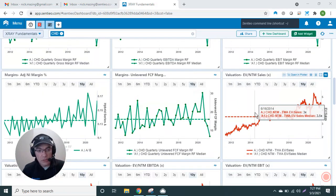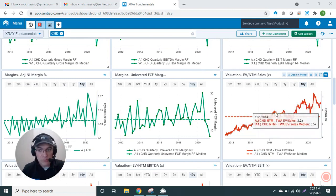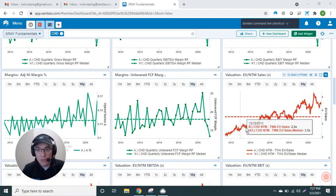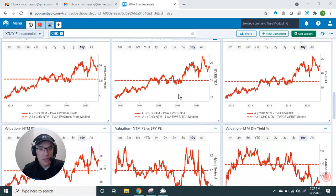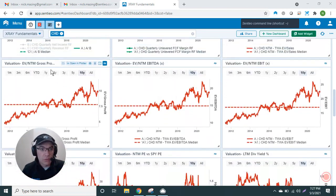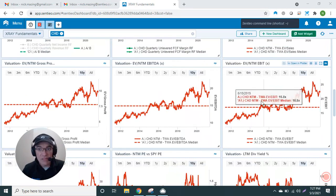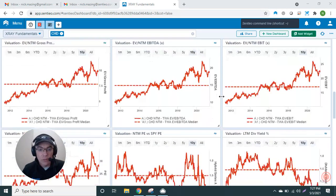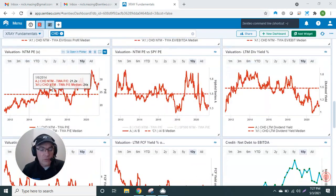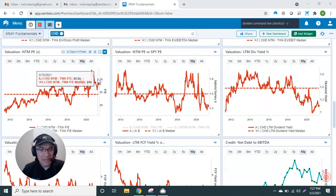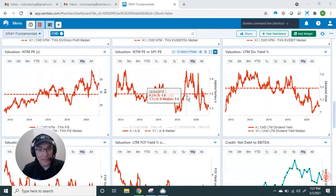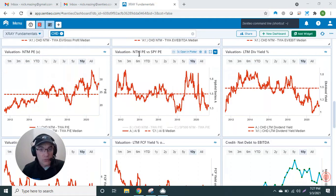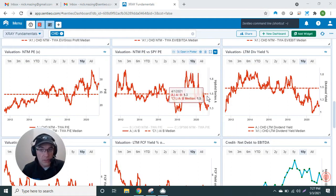Then in red I have valuation. Now you can see obviously Church & Dwight has done very well. In general, all the consumer multiples have been expanding. You see EV-to-sales has expanded, EV-to-gross profit, EV-to-EBIT—and so on. On the next-12-months basis, EV-to-EBIT, next-12-months P/E. But also another thing is I'm actually also looking at the